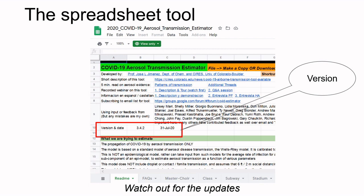We also provide in the description an easy-to-use tutorial created by Professor Ramirez to help with the tool. Additionally, Professor Ramirez is also trying to coordinate volunteers to help people who do not have an explicit background in air conditioning and ventilation. Thank you.